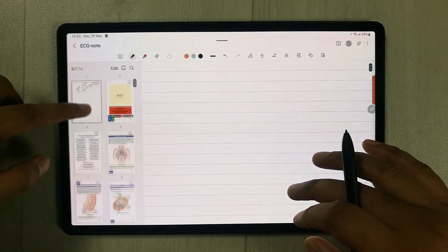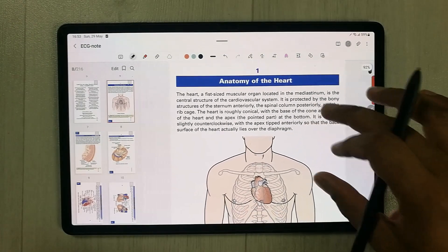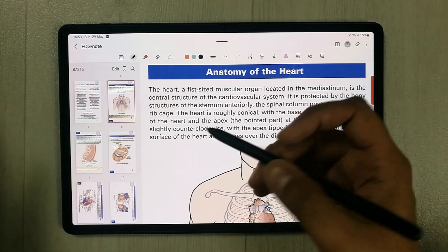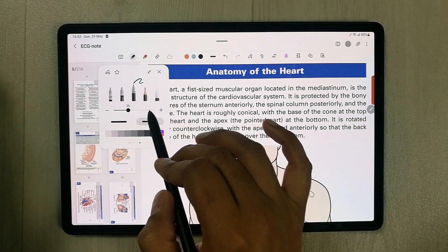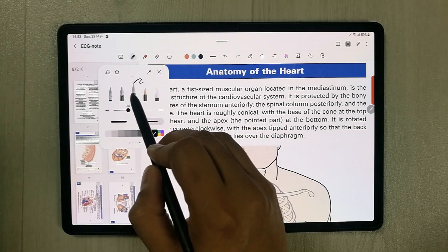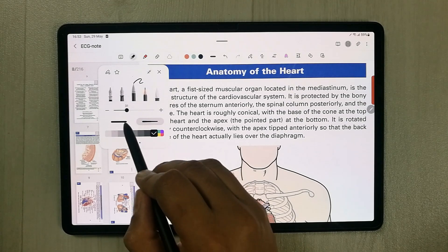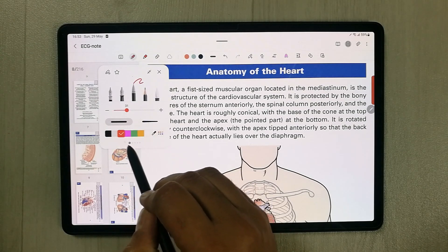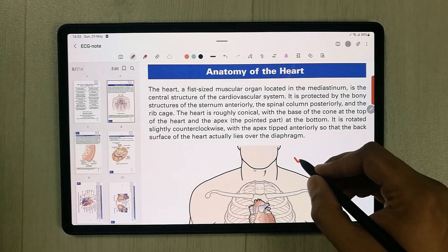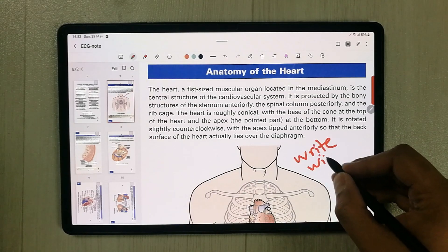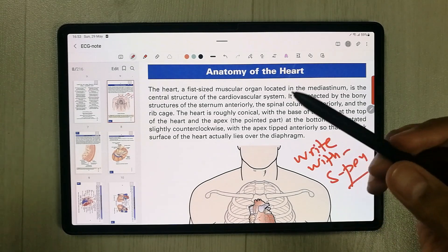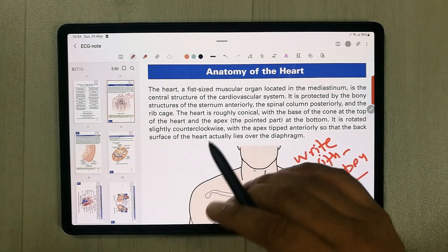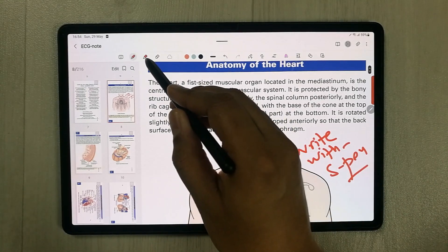For writing tools, select the pen option — there are different pen tools available. You can select one and change the thickness and color. For example, select red and adjust the thickness. Writing with this pen gives a really smooth feeling because it has 2.8 millisecond latency, giving you a paper-like feel.